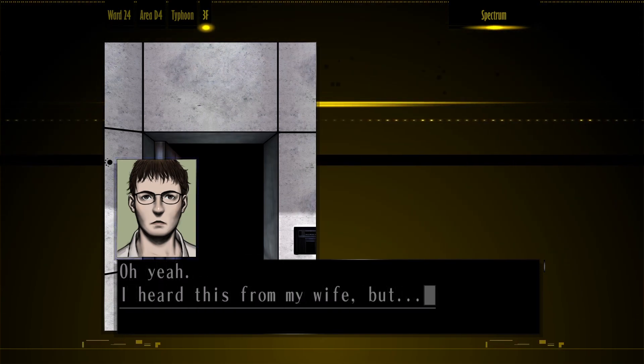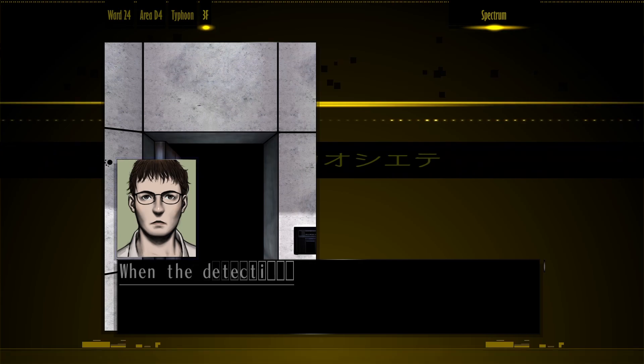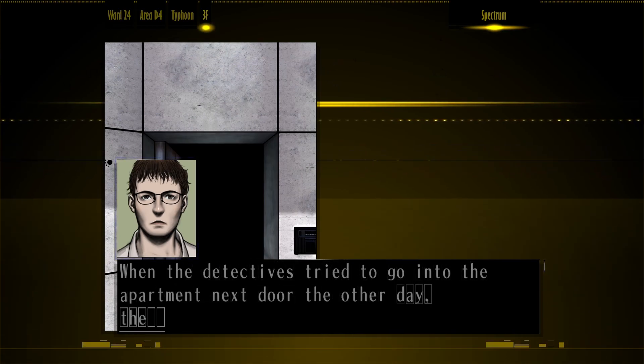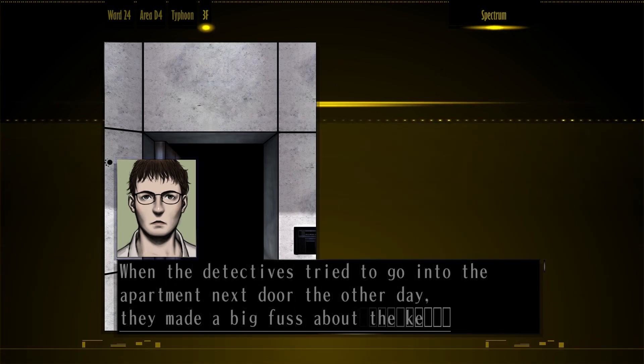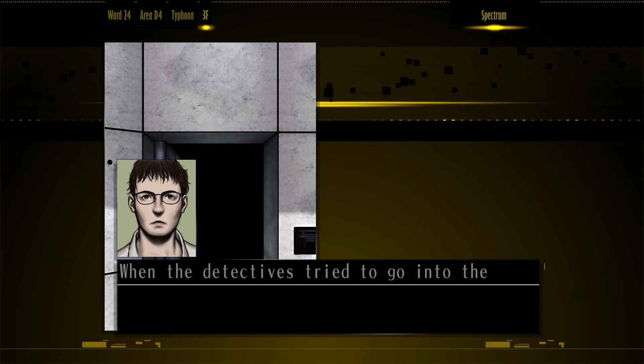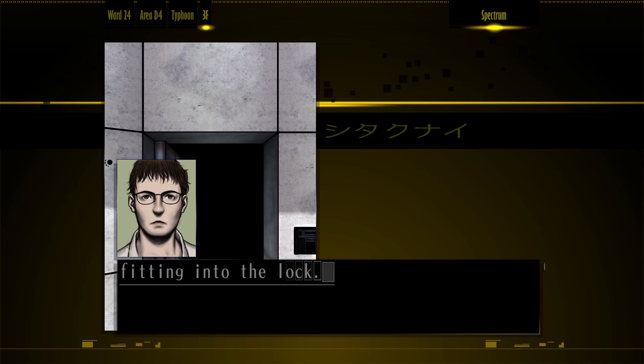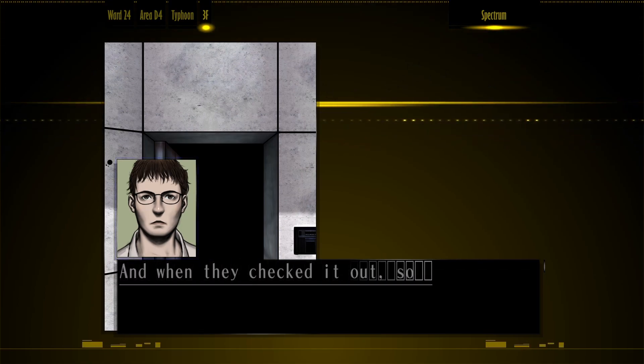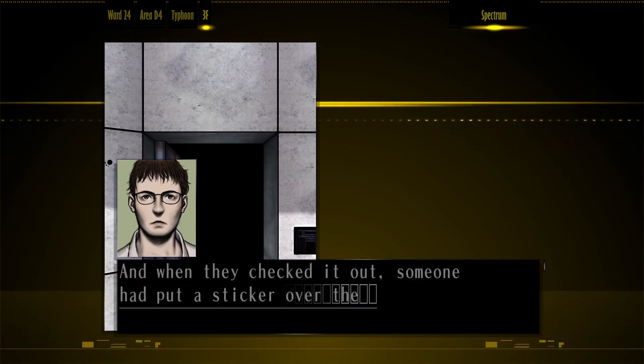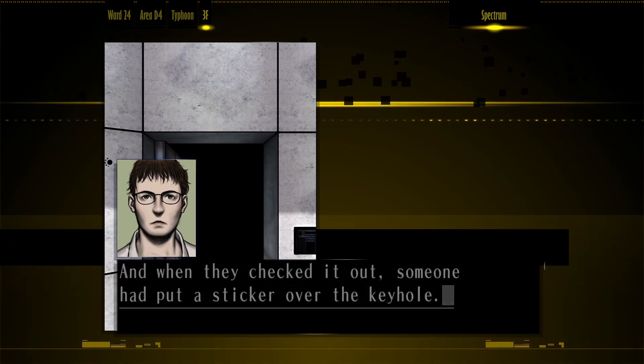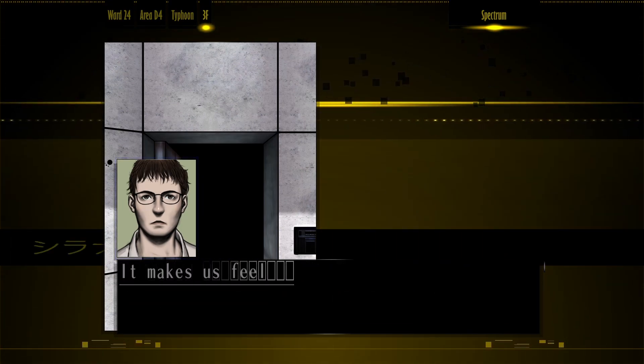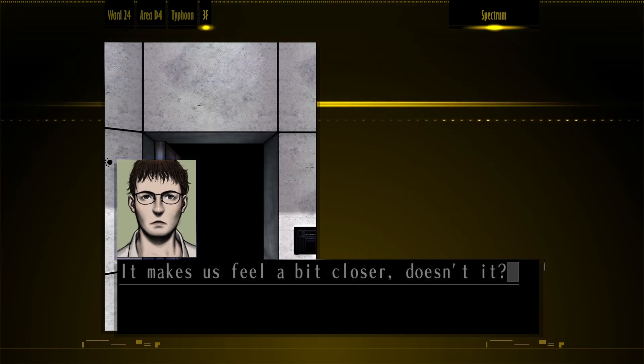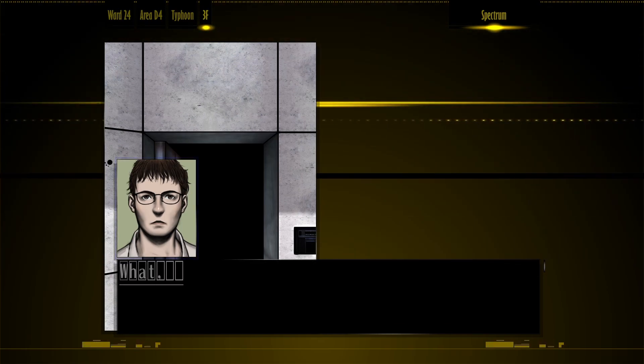Oh yeah, I heard this from my wife, but when the detectives tried to go into the apartment next door the other day, they made a big fuss about the key not fitting into the loft. And when they checked it out, someone had put a sticker over the keyhole. Makes us feel a bit closer, doesn't it?